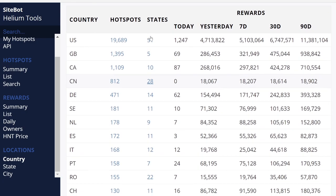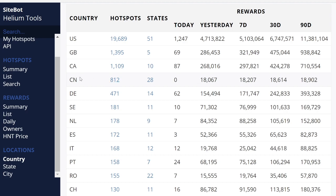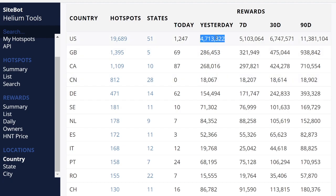So you're going to go to sitebot.com slash helium slash countries. Now it's going to list the countries. So the US has 19,000 helium miners, Great Britain has 1,300, Canada has 1,100. CN, that must be China. China now has 800. They were locked, they launched this year, they already have 800 helium miners.